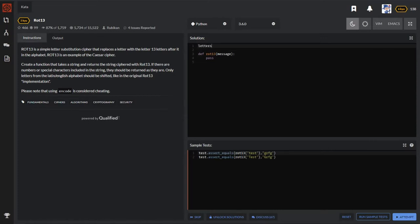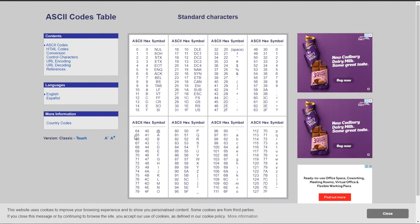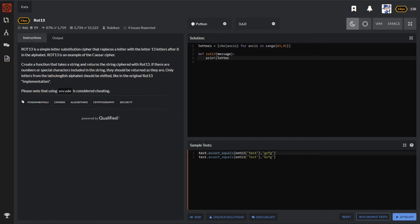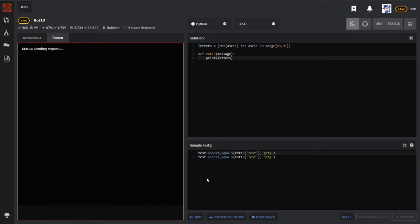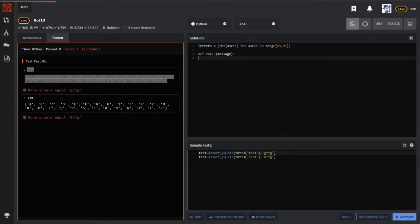The first step will be to create a letters list which will hold all the letters in English alphabet, range 65 to 91. Why 65 to 91? Look at this ASCII table - you will find that A corresponds to ASCII value 65 and Z corresponds to ASCII value 90, and the function range goes from A to B minus 1, so that's why it's 91 here. Let me just print out that list. You can see I got this list of A to Z capital letters.